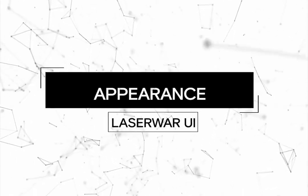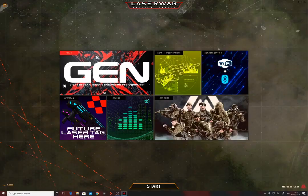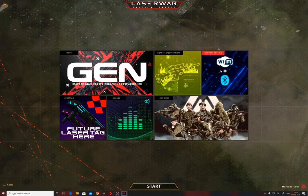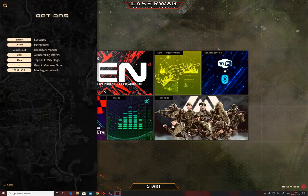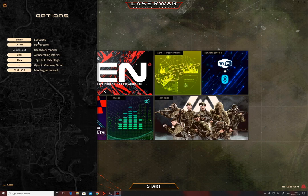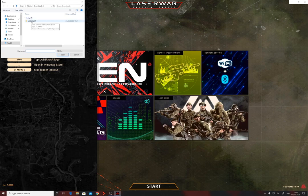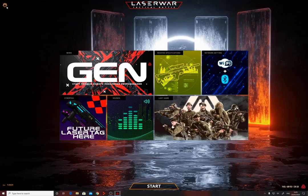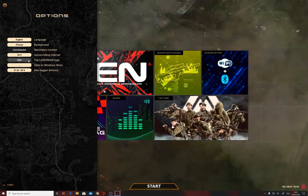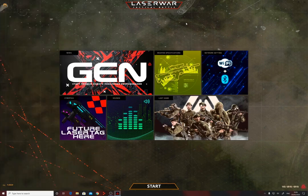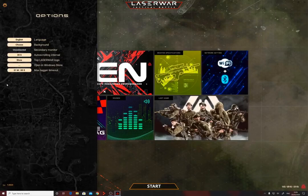The LaserWall Configurator of the 10th generation presents its main sections in the central part of the general window. The first setting is Language — if you need to translate the interface, request a special file with language information that can be integrated into the application. You can also change the background image, for example set the club logo, by clicking the Choose button and specifying the path to the file. You can enable or disable the upper LaserWall logo, open the app page in the Microsoft Store, and set the maximum waiting interval for taggers.